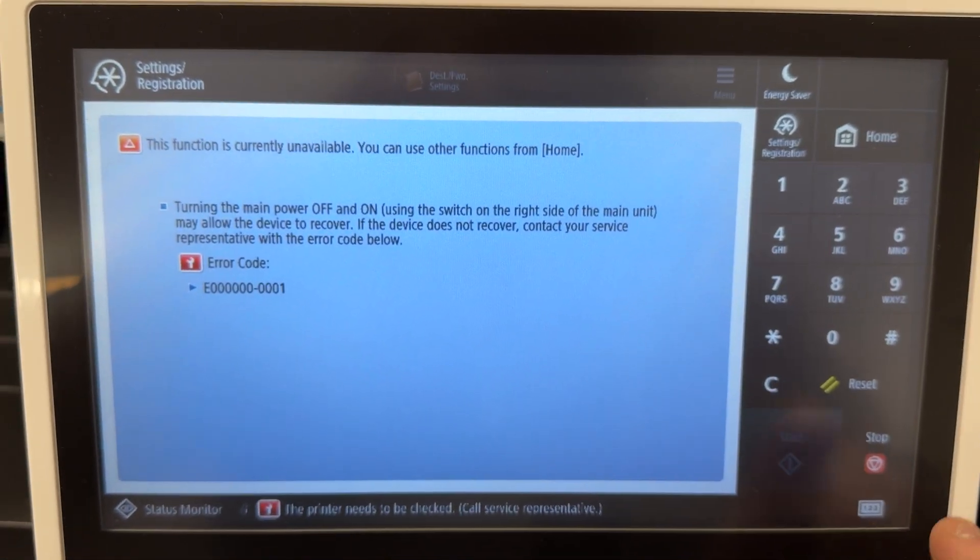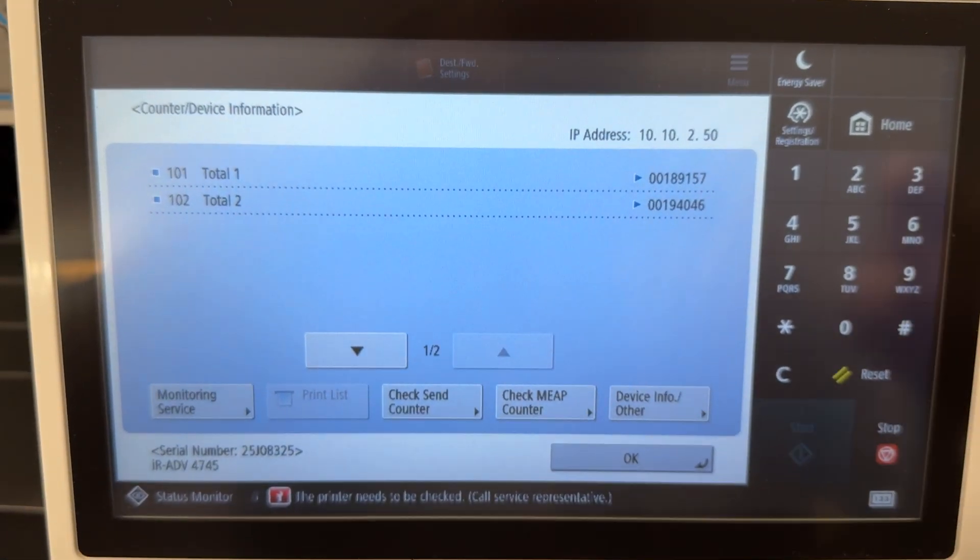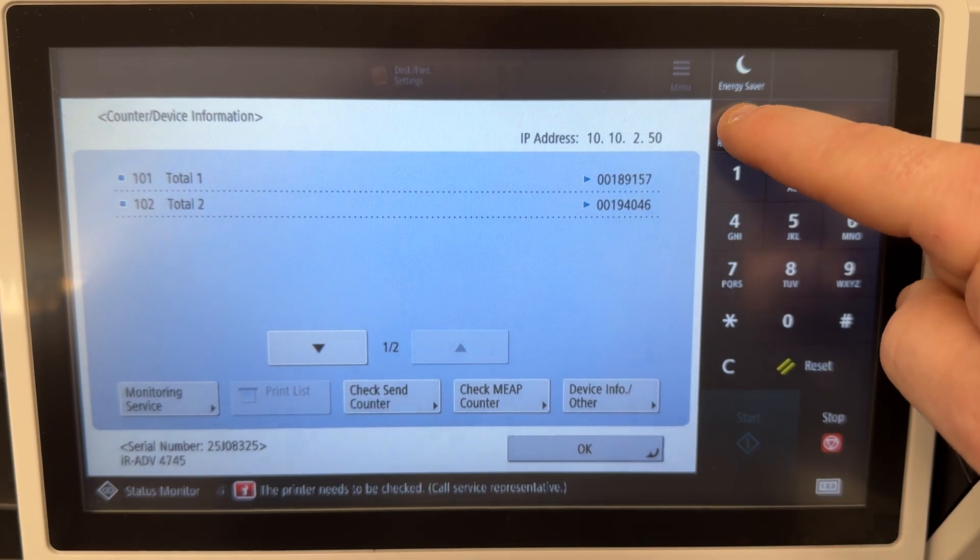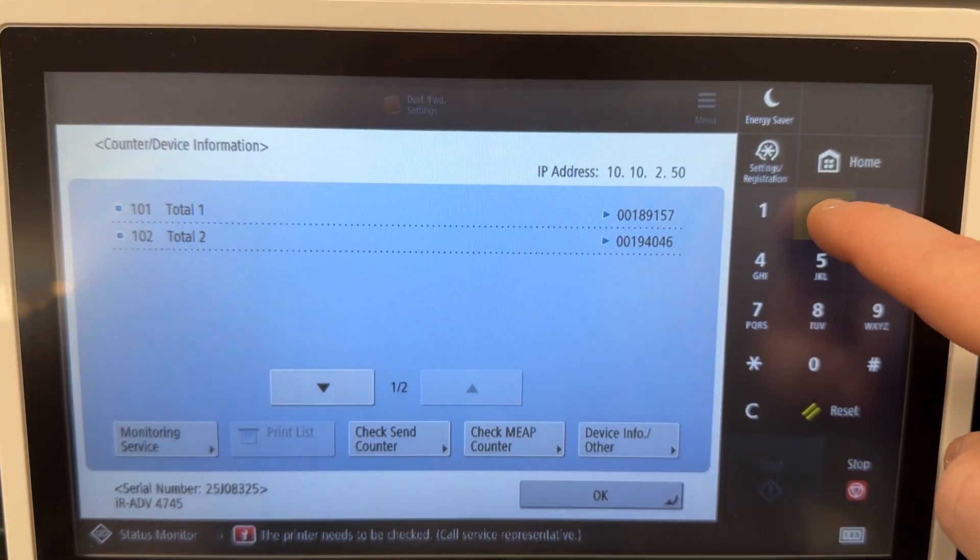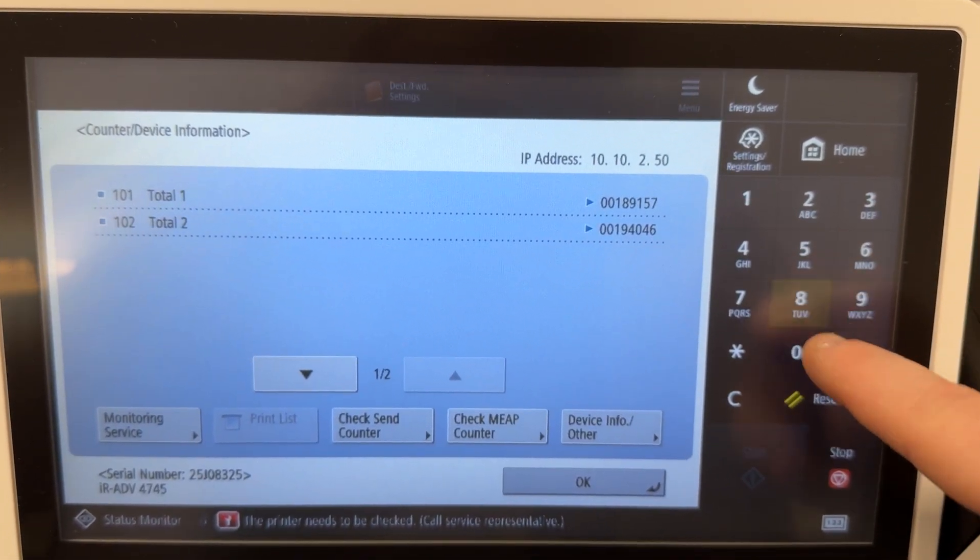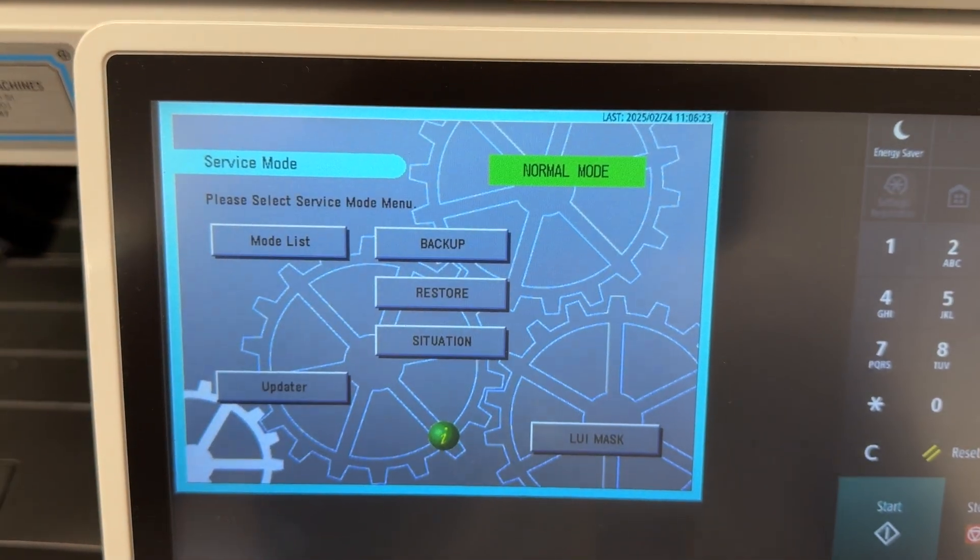So first thing we want to do is click check counter, and then we're going to hit settings and registration, 2, 8, settings and registration.